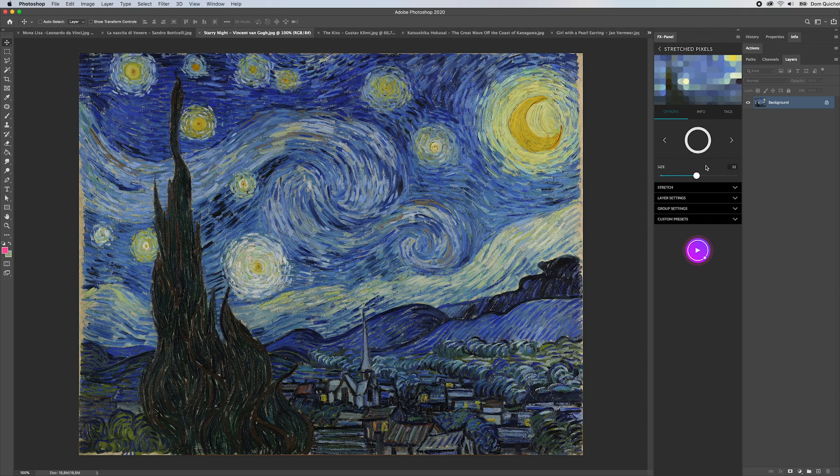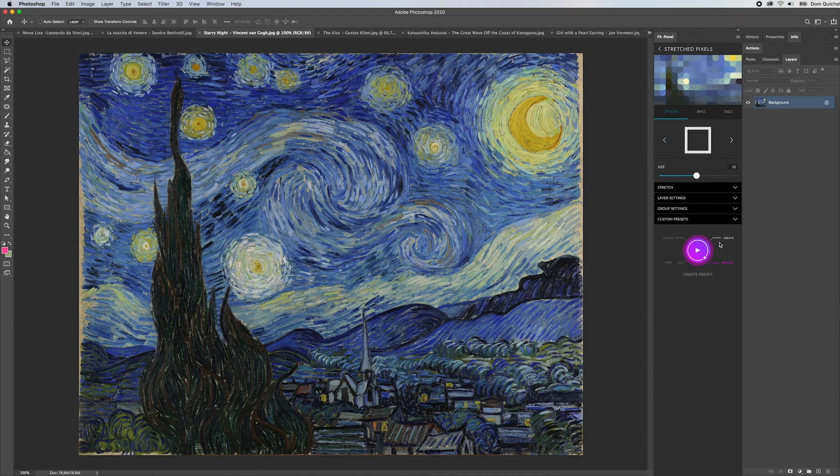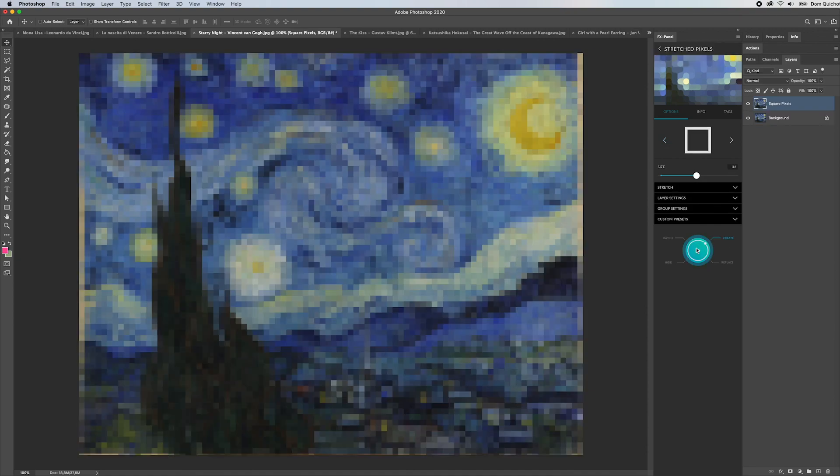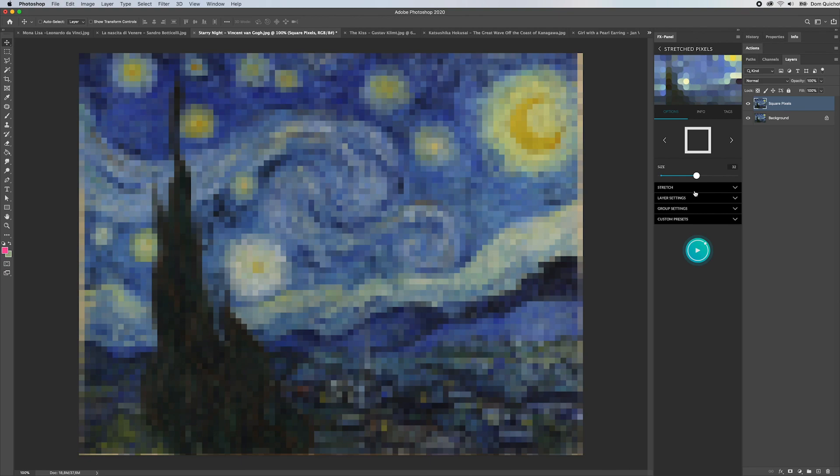We have three types: square pixels, rounded pixels, and round pixels. Let me just start with those. Hit create and as you can see it's not different from a mosaic effect where we just have square pixels.